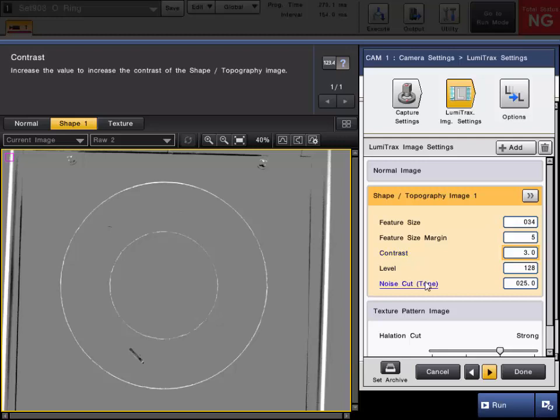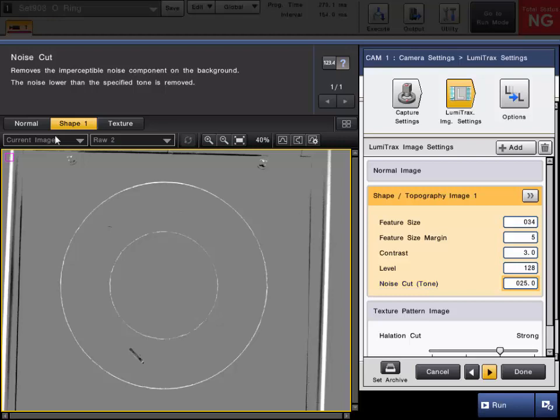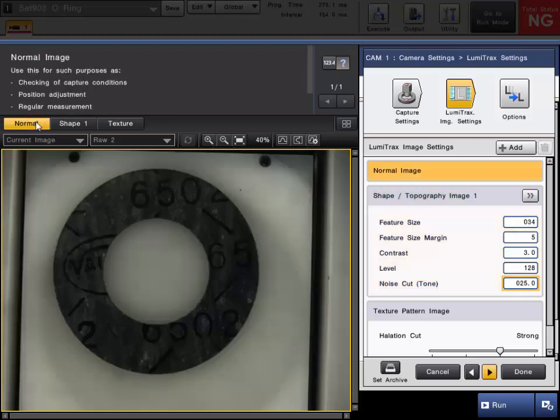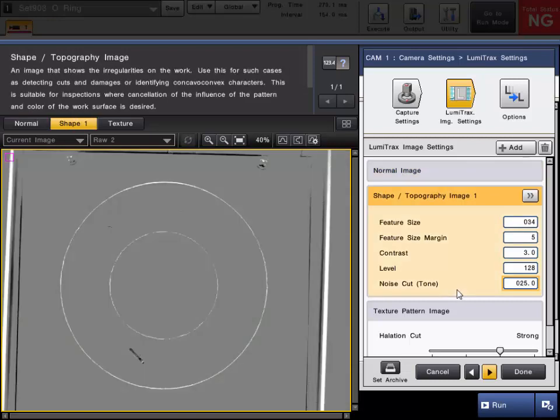And the noise cut is very beneficial, especially for a piece like this, because as you can see in the normal image, there's a lot of color and information going on here. So with the noise cut, we're able to completely ignore it and only find this flaw here.